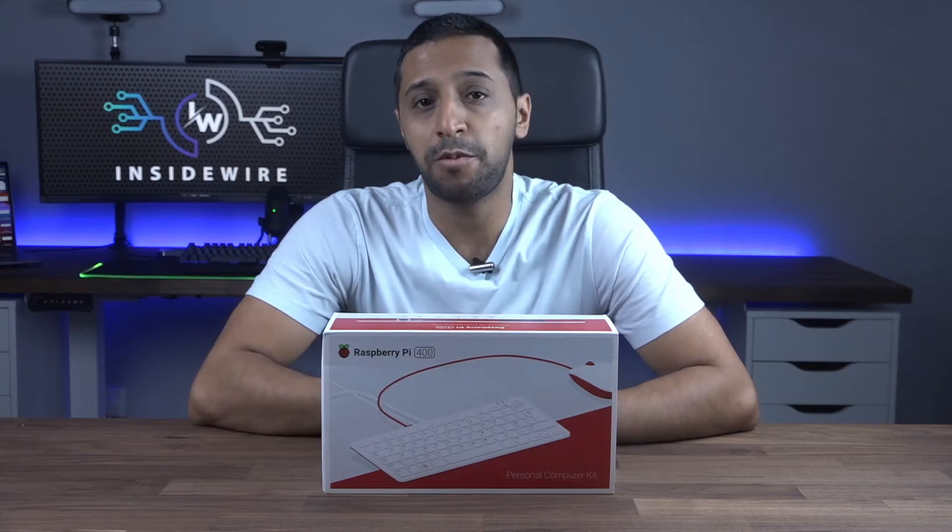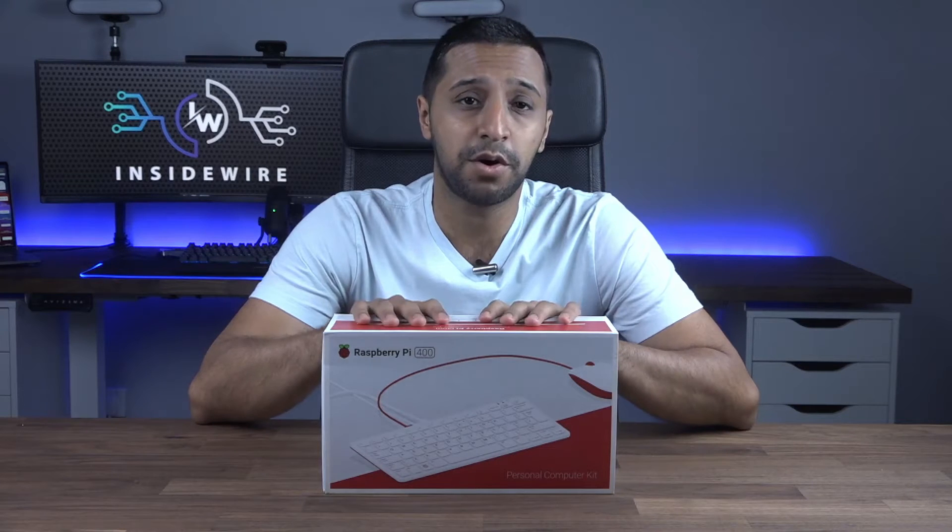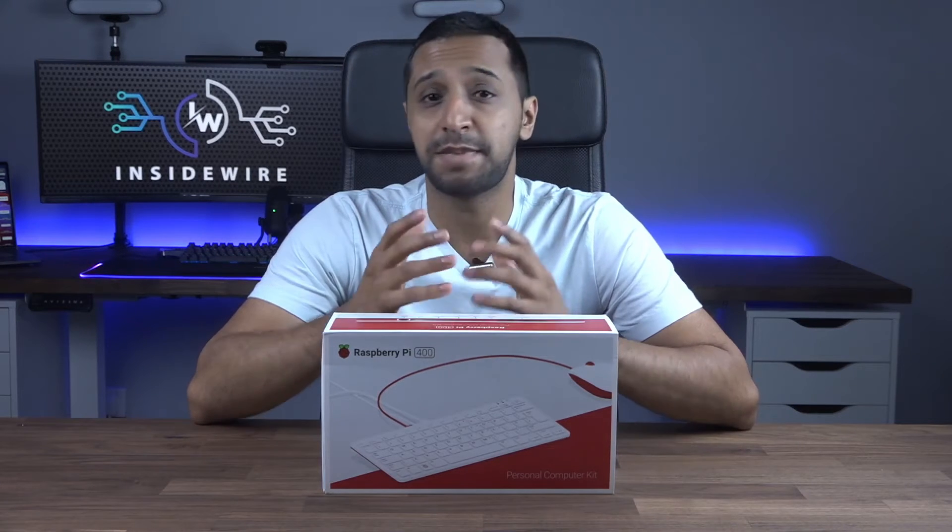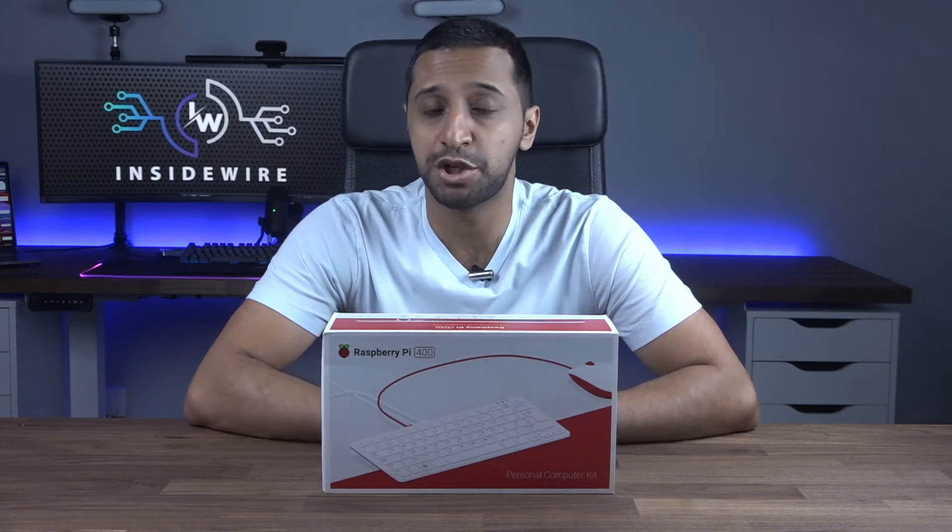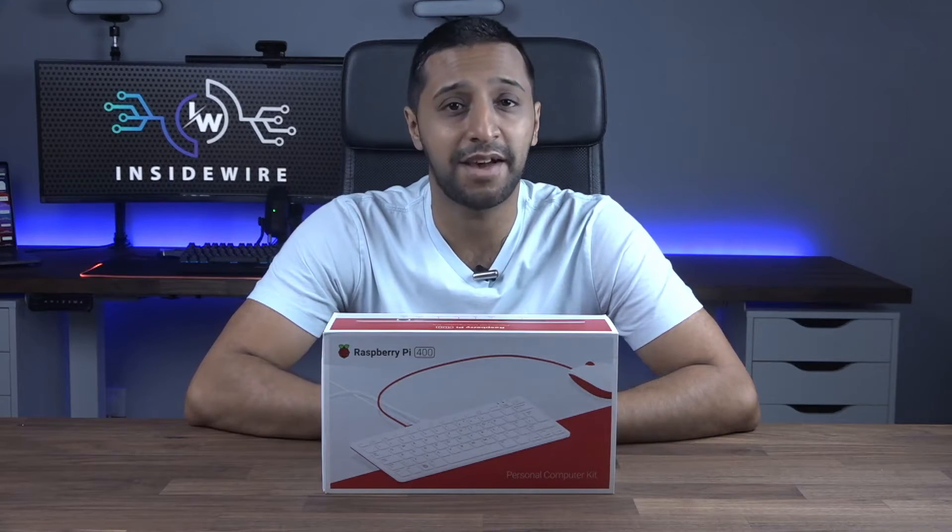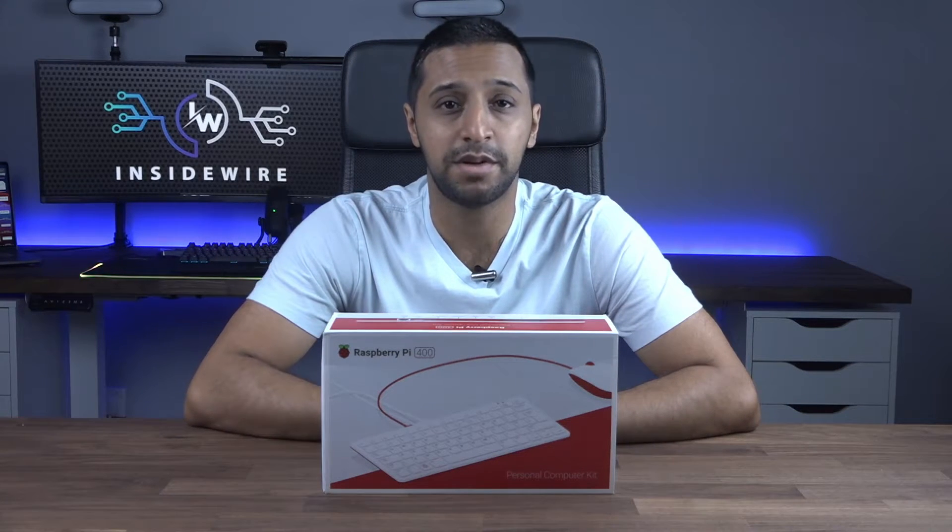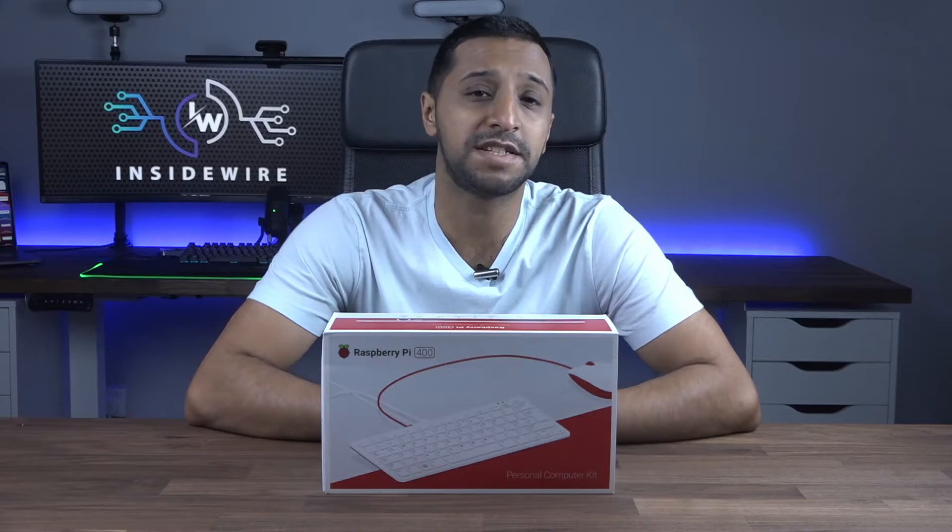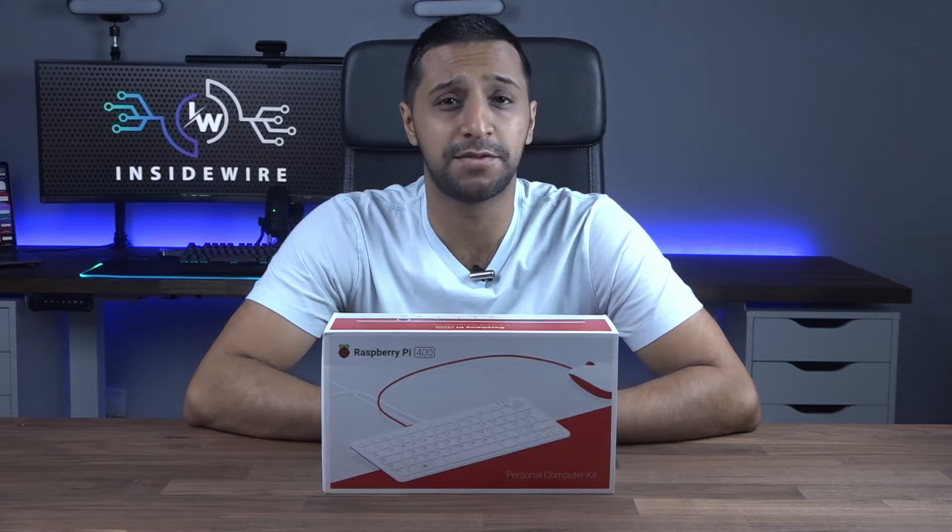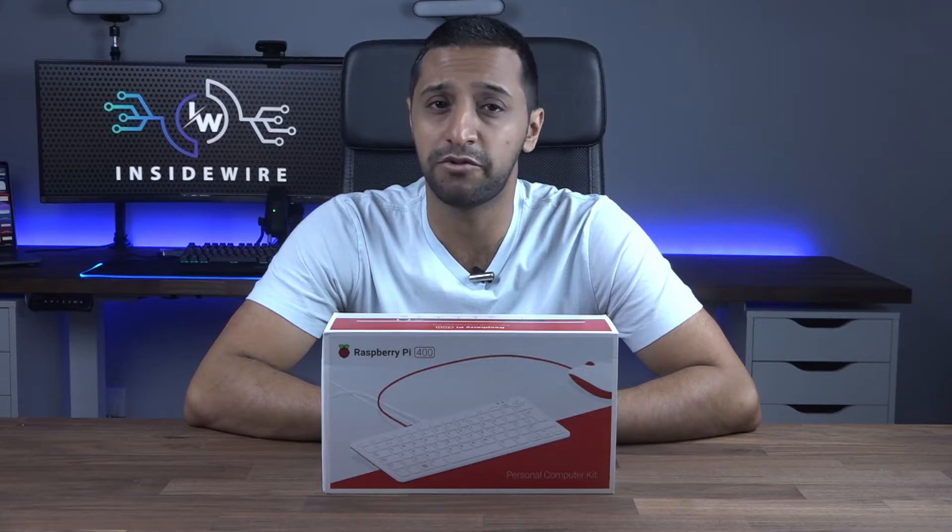What we'll go over in today's video is what comes inside the box, the specifications of the machine, how to set it up, and possibly some of the top uses for the Pi 400.